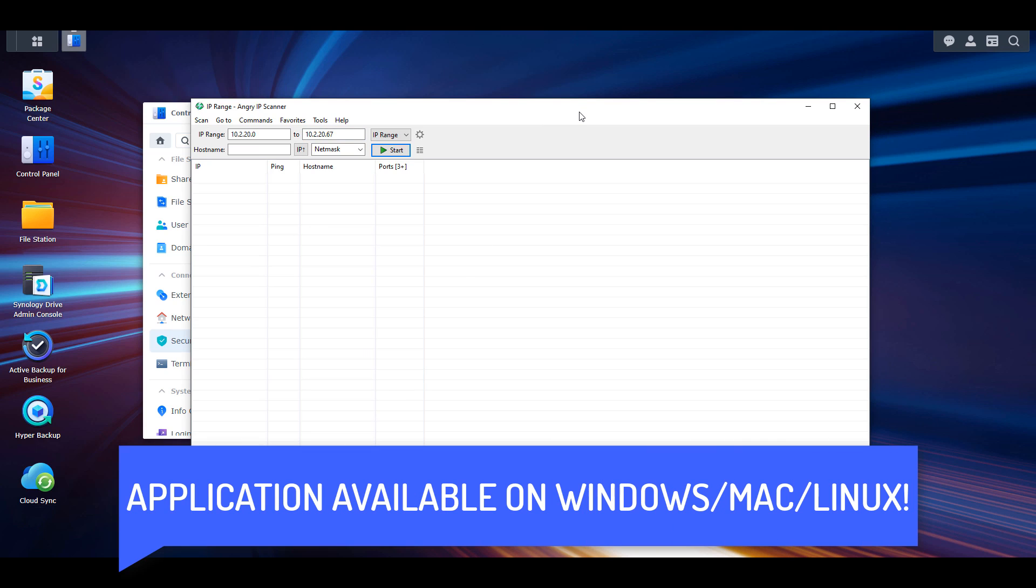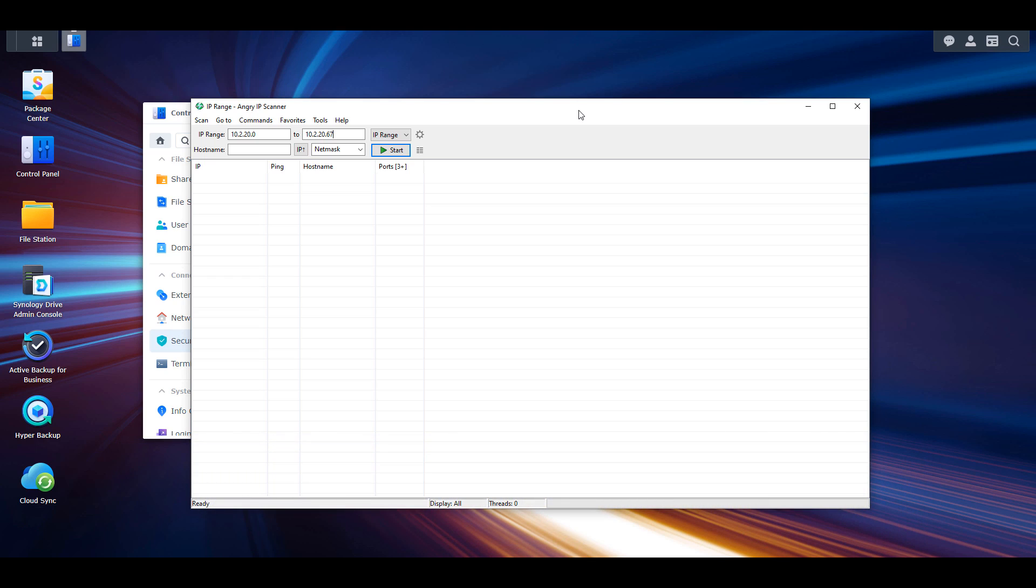You don't have to use this specific application. There are multiple options available. For Windows, there's Advanced IP Scanner. The goal is to search your network and find all the devices on your network.